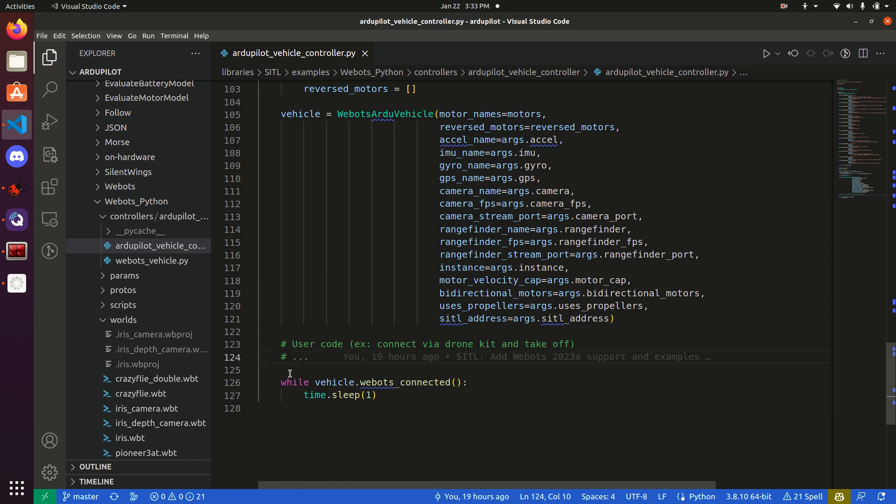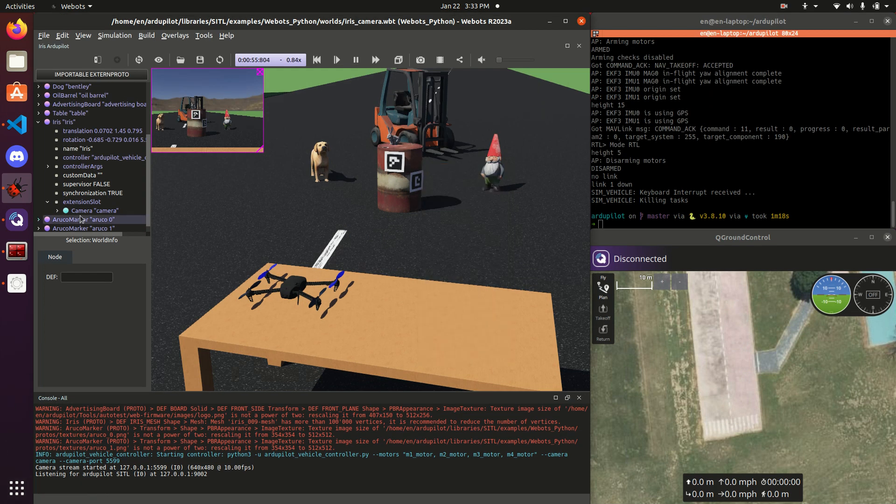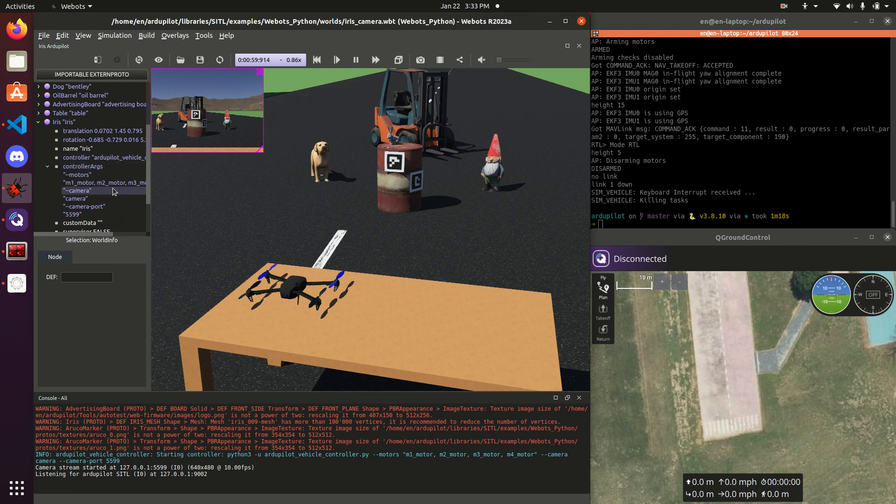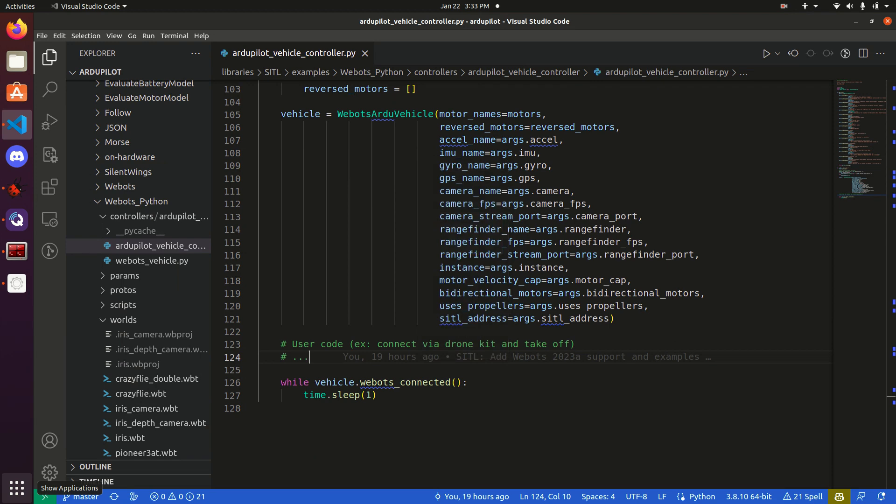The other way of doing this, however, is, if we go back to WeBots, we'll see that we are also passing the argument, not only the camera name, but a camera port. And what this allows, is for streaming of the images over the network.